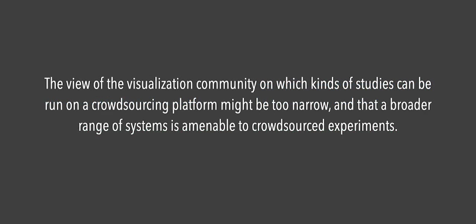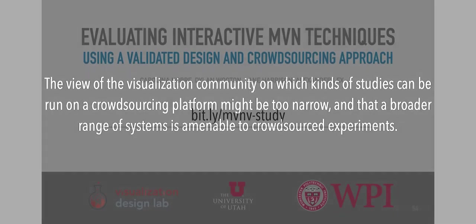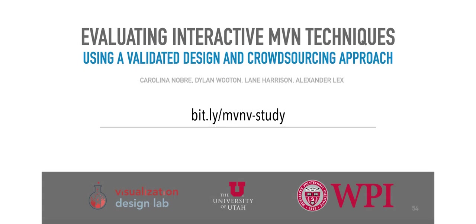Ultimately, we believe that the view of the visualization community on which kinds of studies can be run on a crowdsourcing platform might be too narrow, and that a broader range of systems is amenable to crowdsourced experiments. Thank you for watching this talk, and we hope you'll check out the paper, available along with all the supplementary material at this URL.